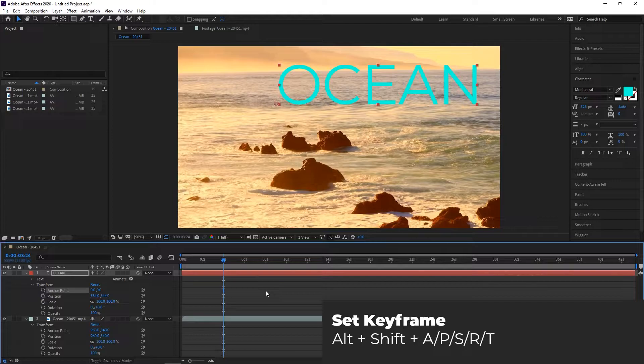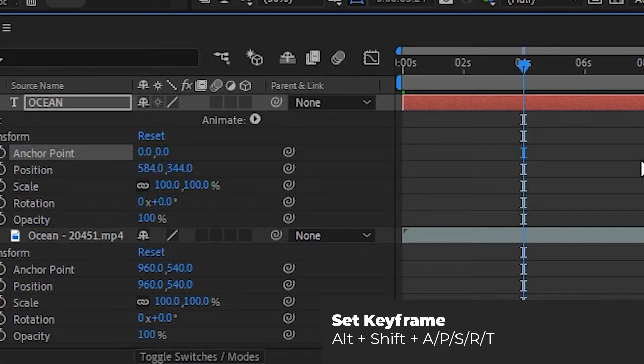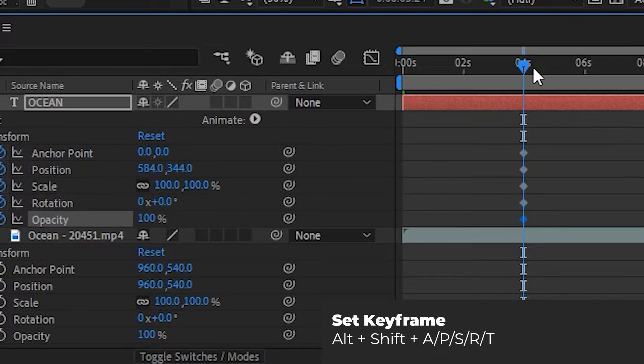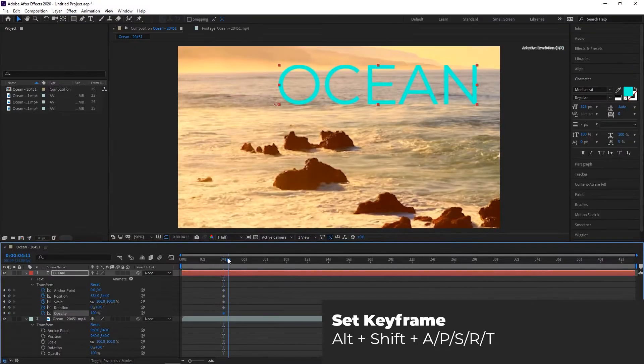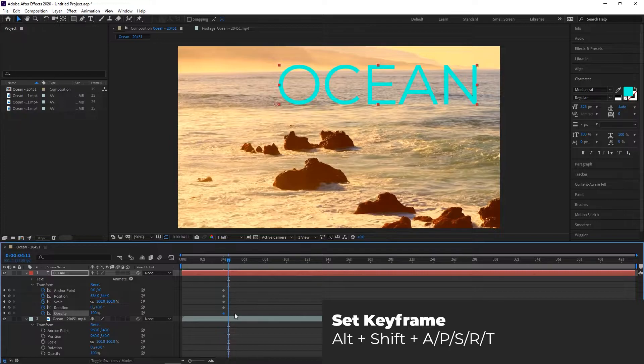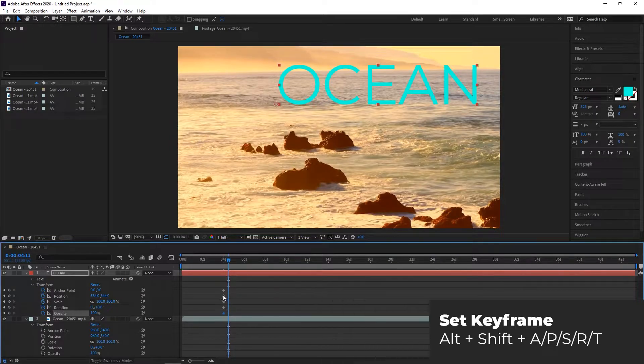On Windows, hold Alt and Shift, or on Mac, hold Option. Then press either A, P, S, R, or T to set a keyframe for anchor point, position, scale, rotation, and opacity, respectively.